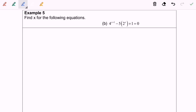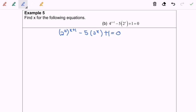Next, I'm going to discuss example 5b. I'm going to simplify the situation with base 2: 2 to the power of 2 bracket x plus 1 minus 5 times 2 to the power of x plus 1 equals 0. I'm going to expand using the rules for indices: 2 to the power of 2x multiplied with 2 to the power of 2 minus 5 bracket 2 to the power of x plus 1 equals 0.